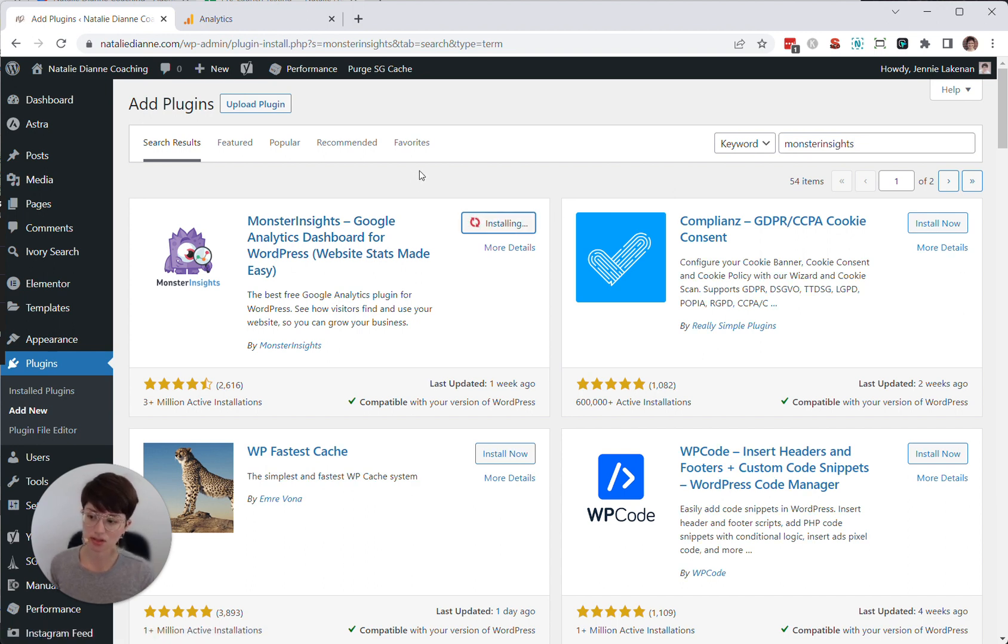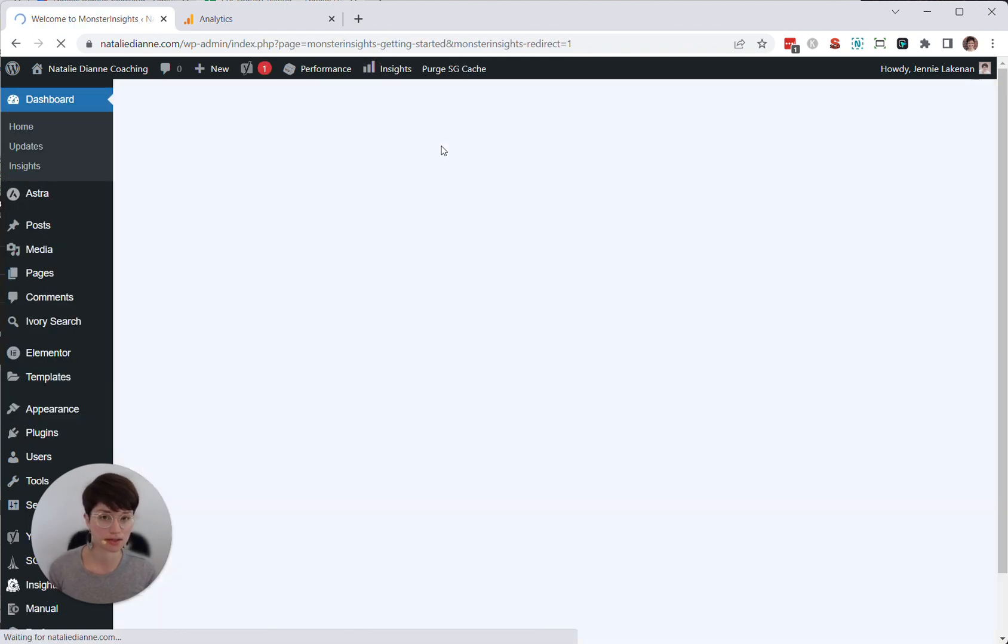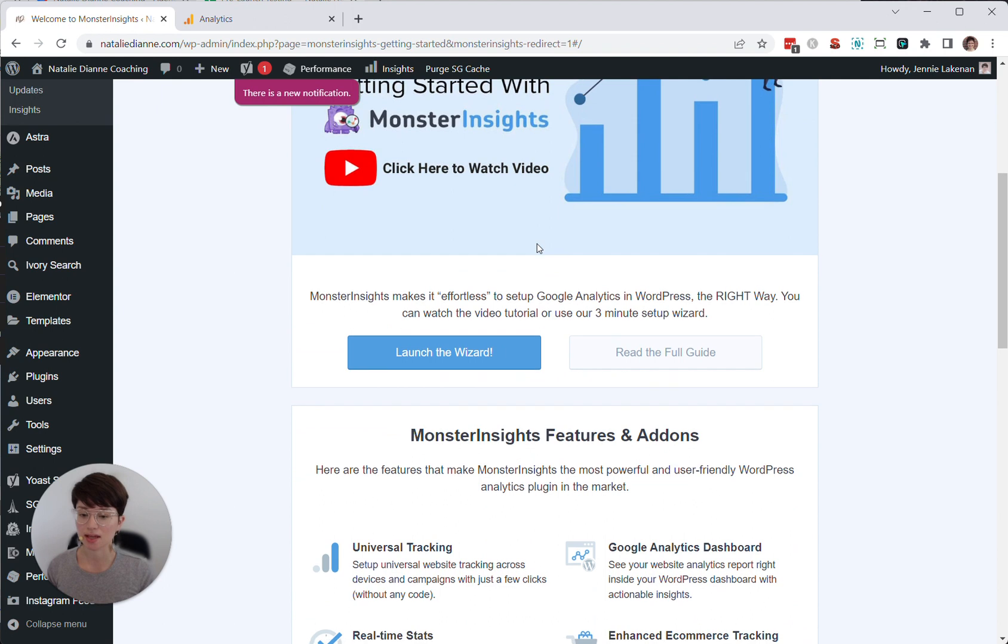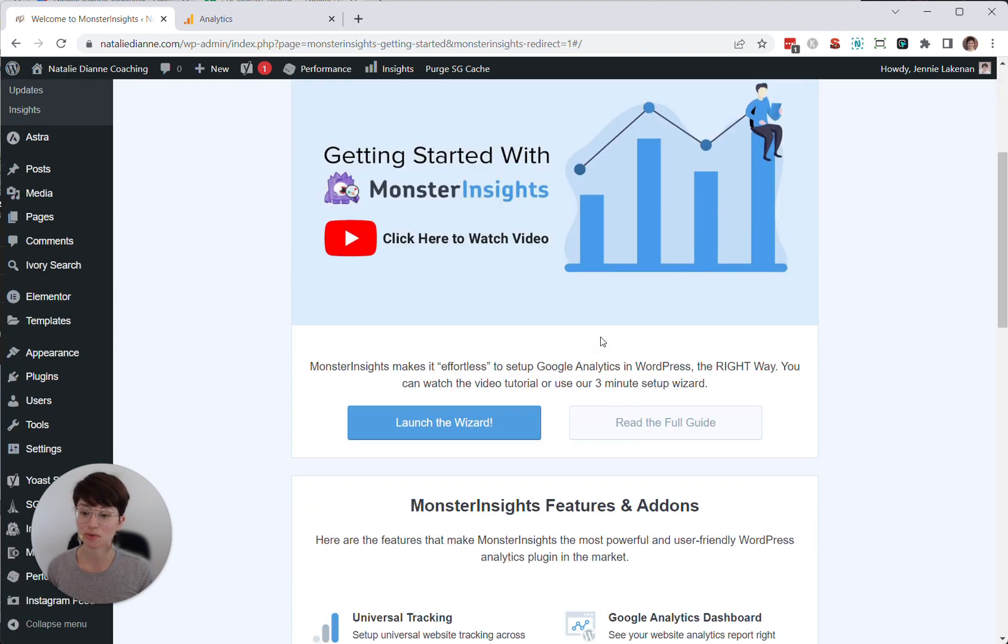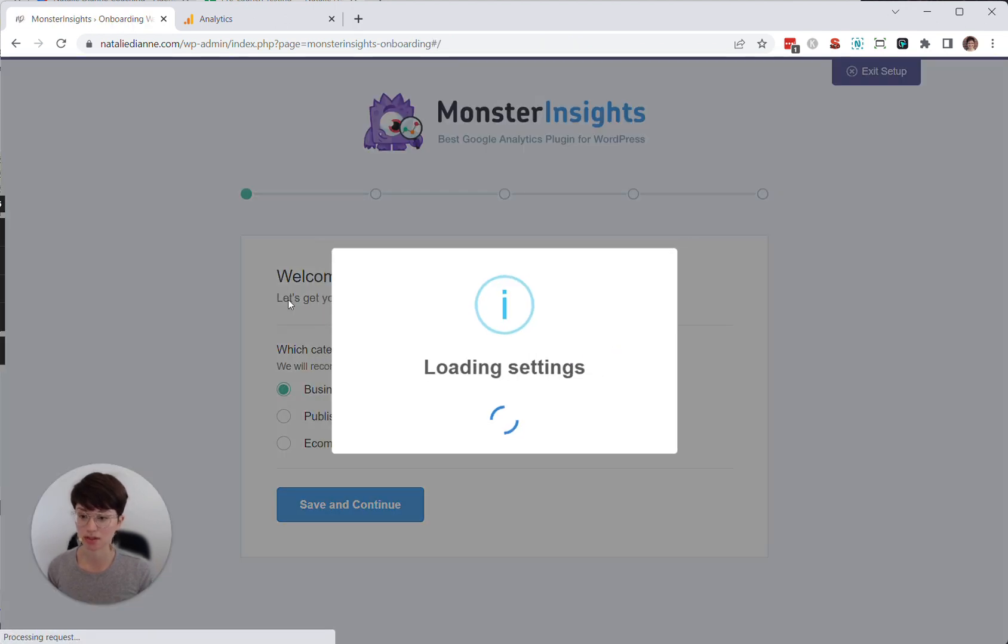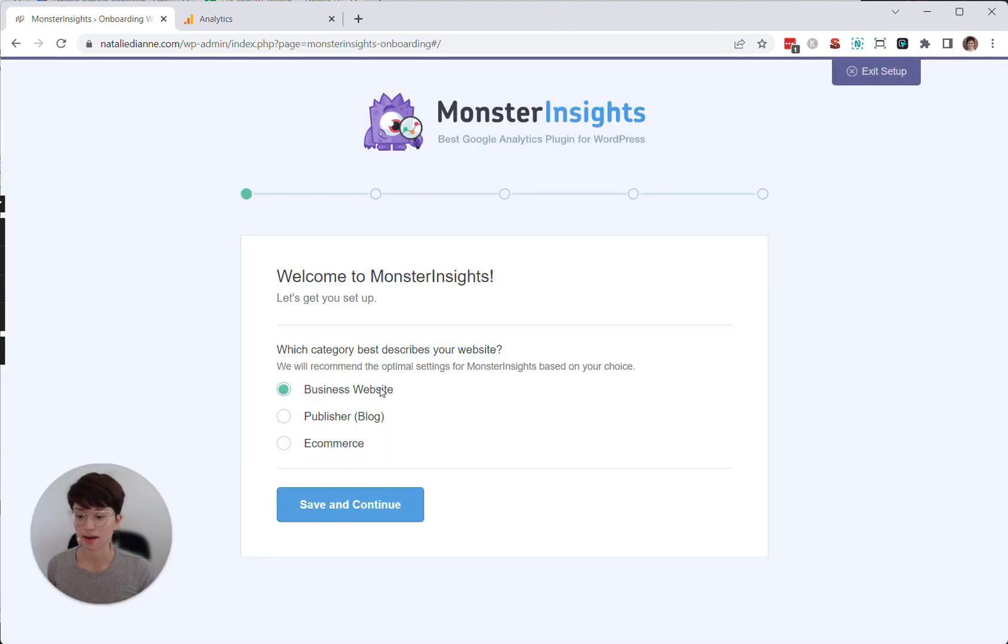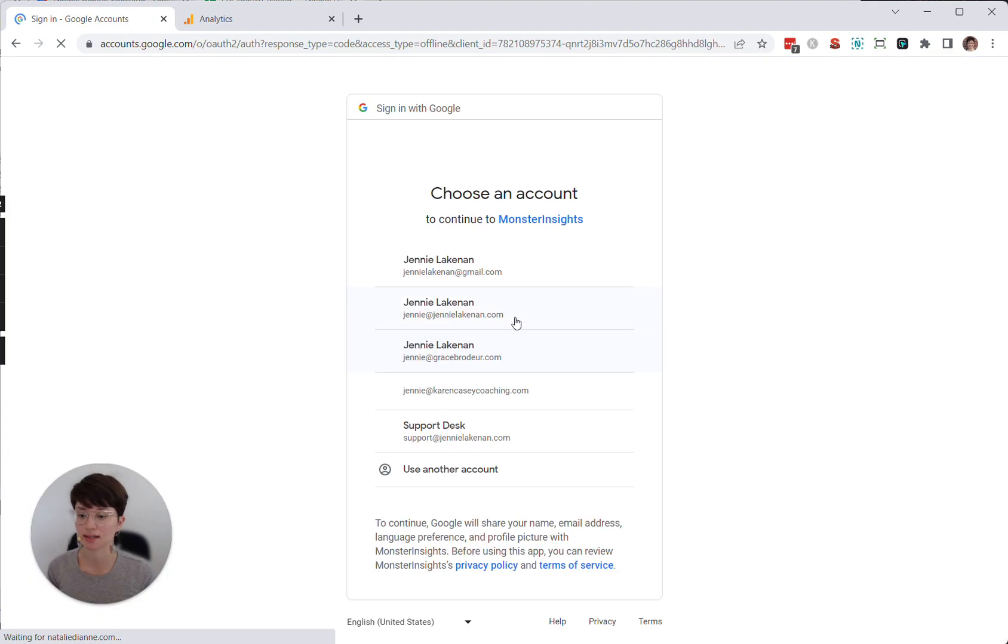It'll take a second to install. And then once it's done installing, you'll want to click the blue activate button in order to actually toggle it on. And then it will prompt you with its little setup wizard, which is super handy. I'm going to go ahead and click launch the wizard. And I always leave this as business site. And then I click connect MonsterInsights.